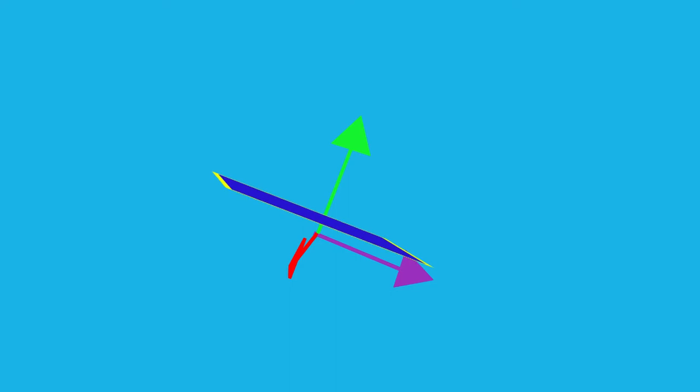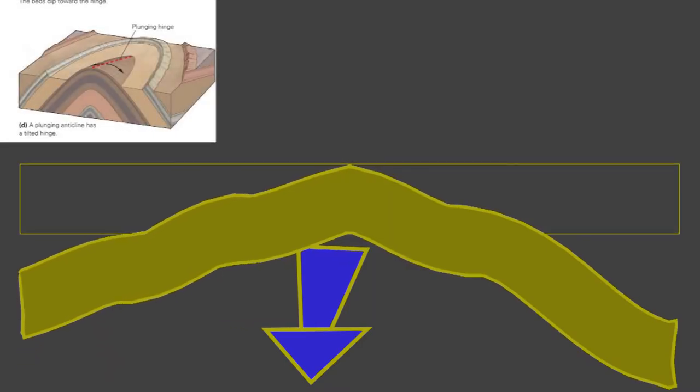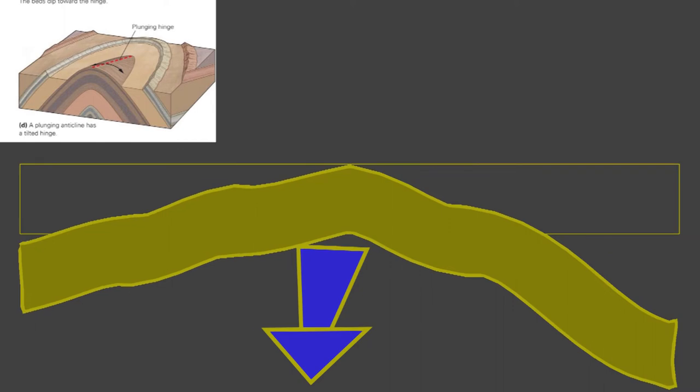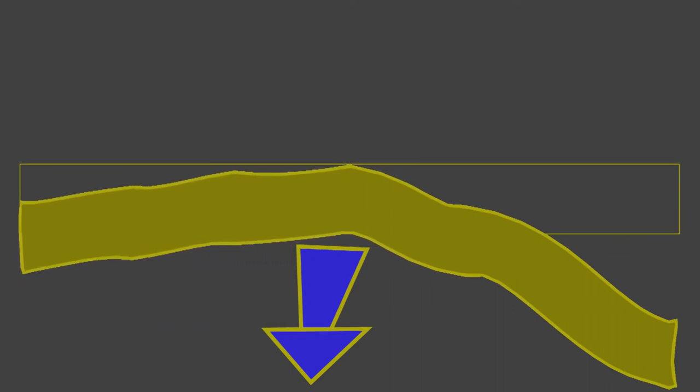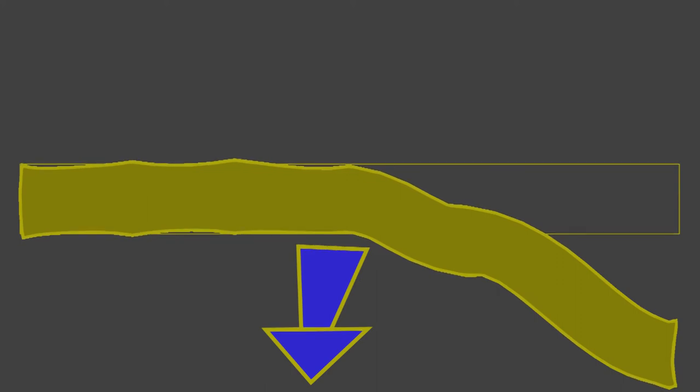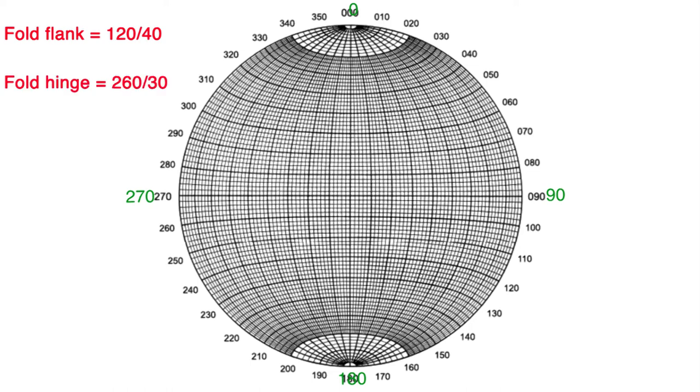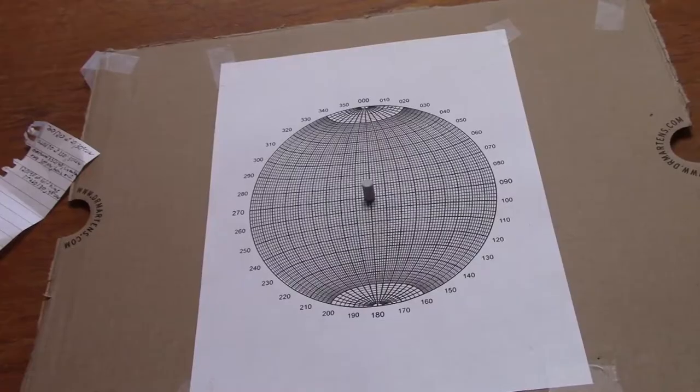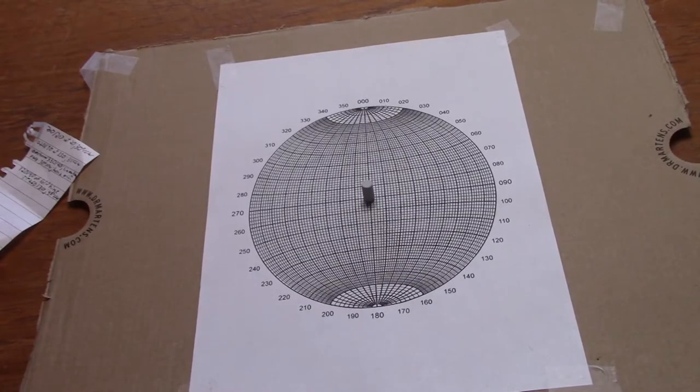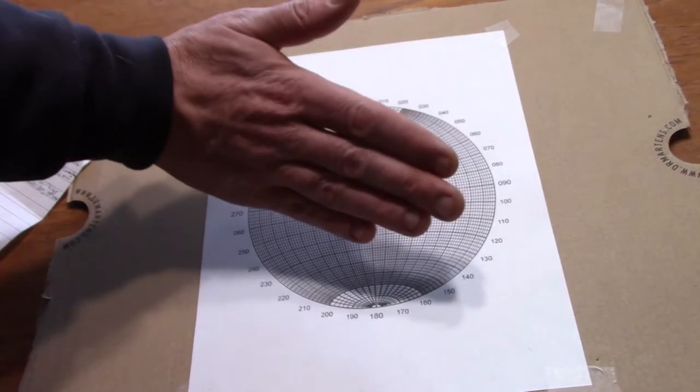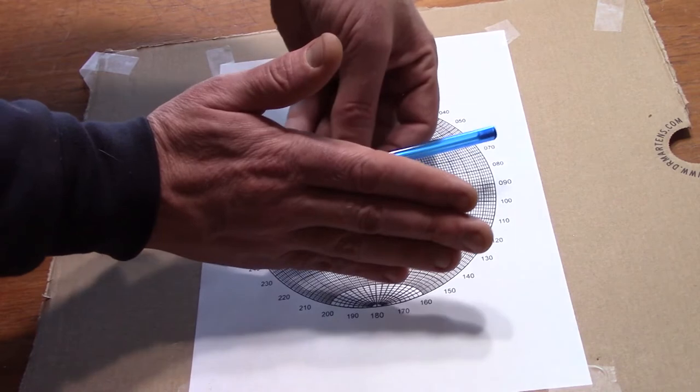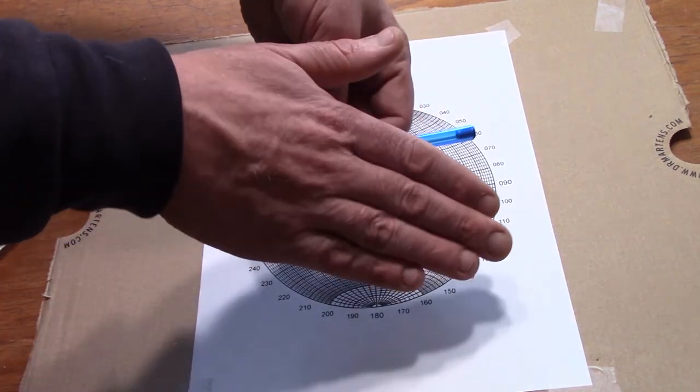So let's imagine some dipping beds, maybe on the flank of a dipping fold, and we want to flatten that flank back out along an axis parallel to the fold axis. The beds are at 120-40, and we want to rotate them around an axis, the fold hinge, which has a trend of 260 and a plunge of 30 degrees. And we're going to do the rotation counterclockwise, a total of 40 degrees. Trying to visualize this one again. 120-40 for the plane, and 260-30 for the axis of rotation, and we want to go about 40 degrees clockwise.